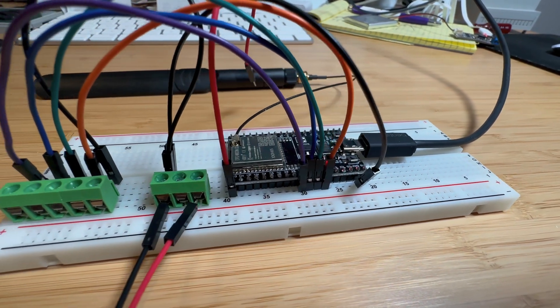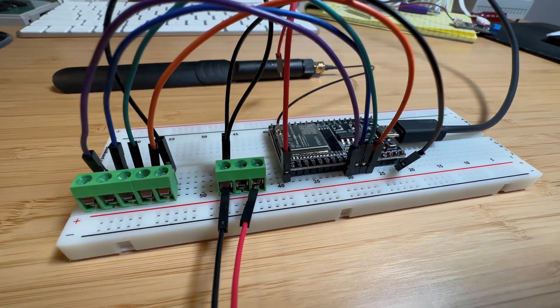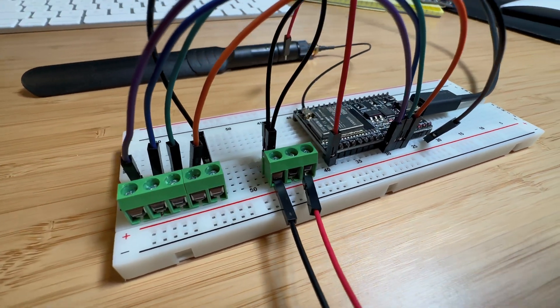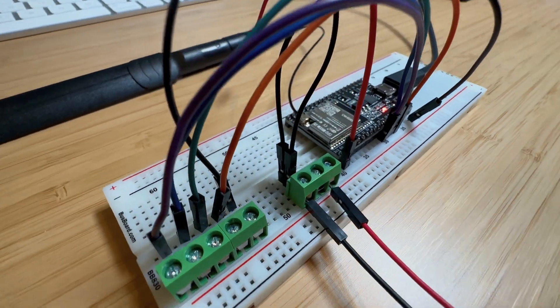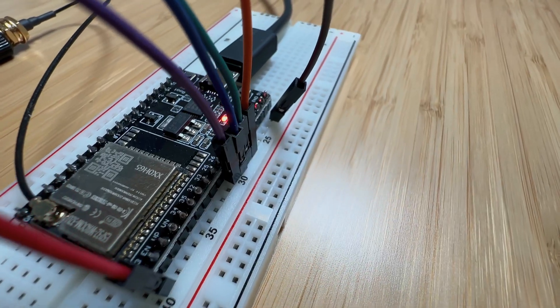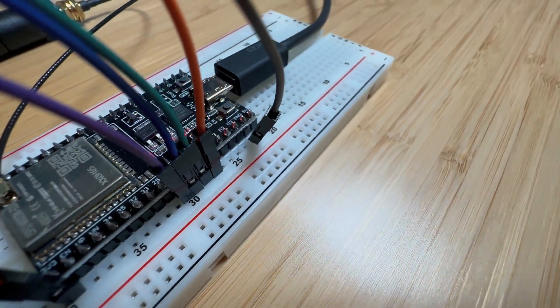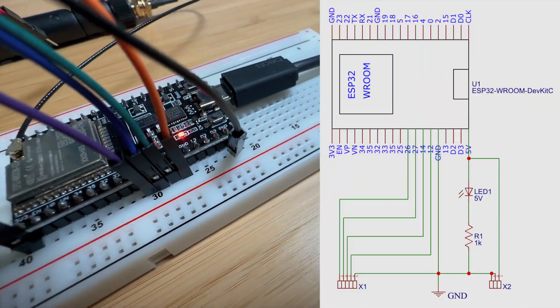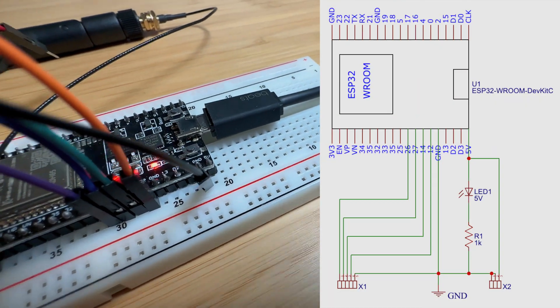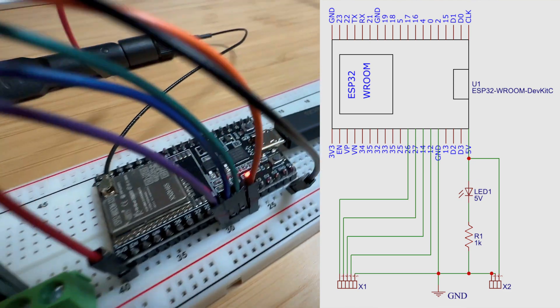To start off, I created a prototype using a breadboard and an ESP32 board and a few simple other components. As you can see, the schematic is quite simple.